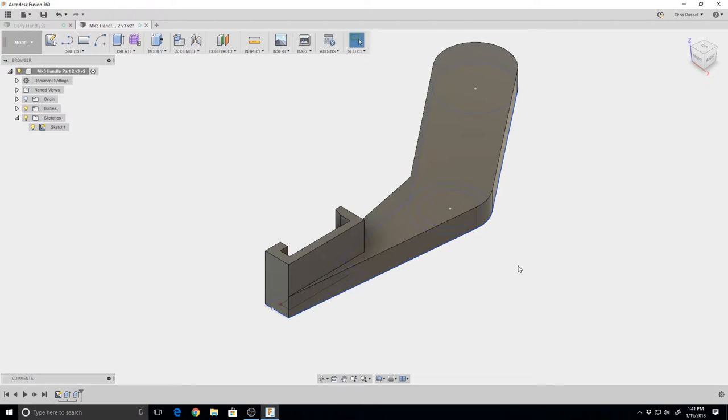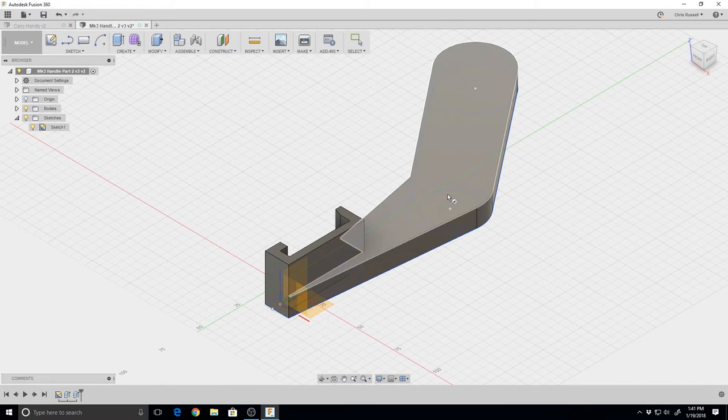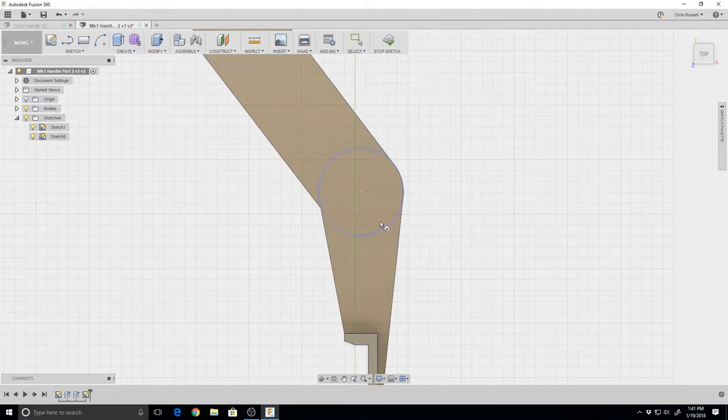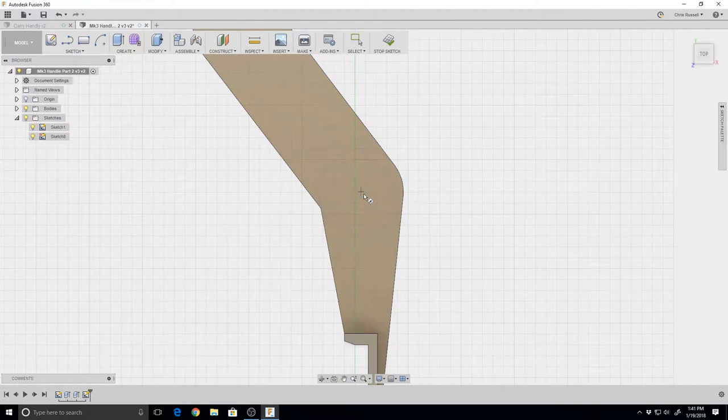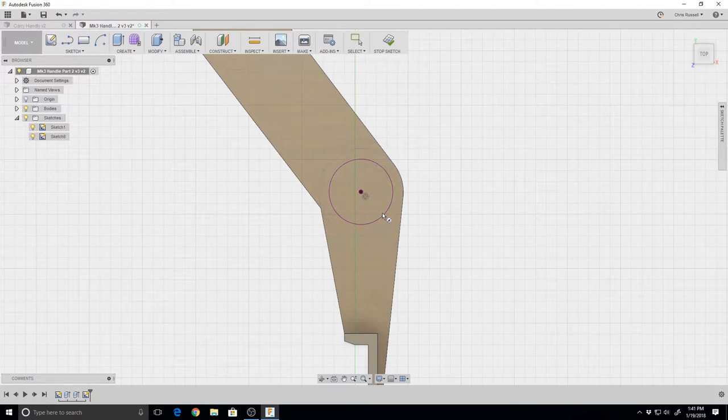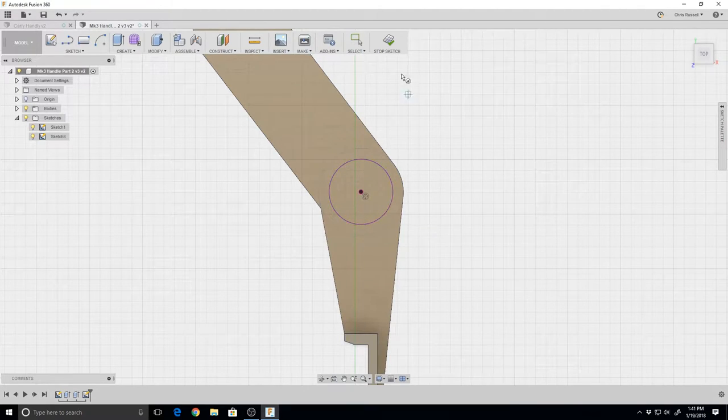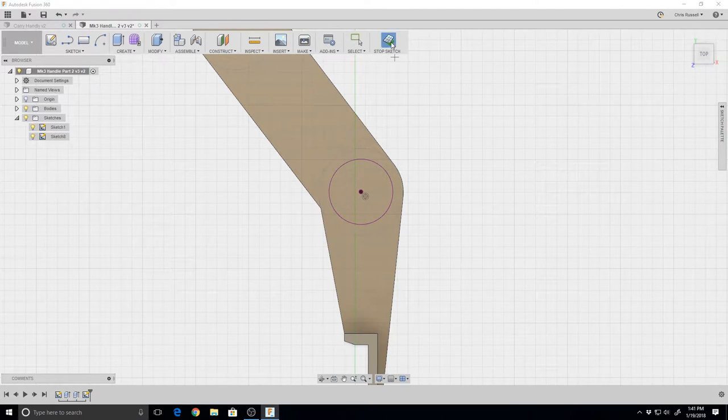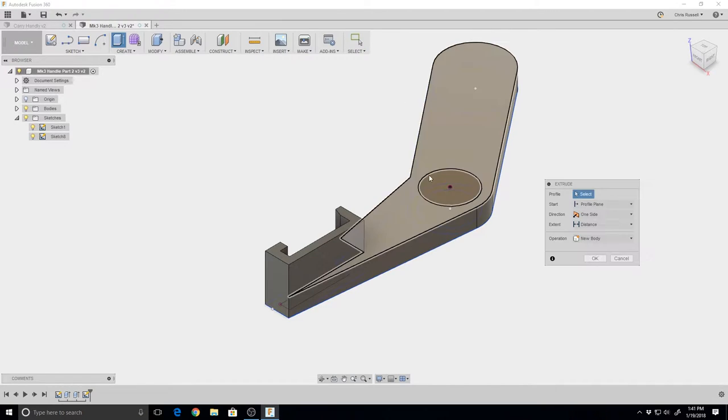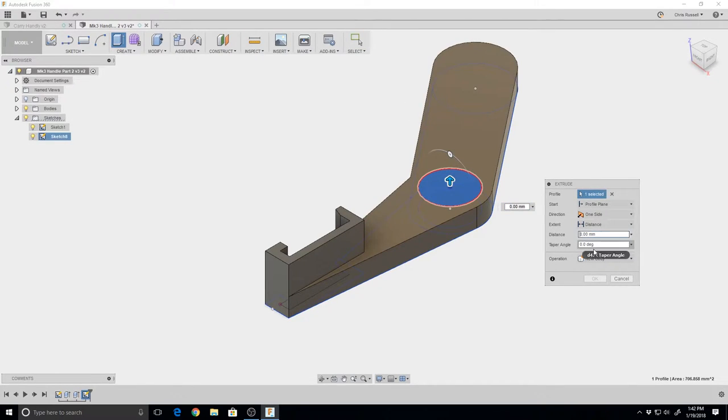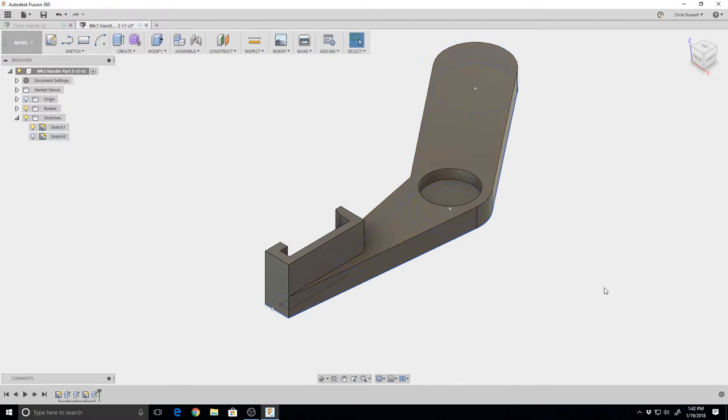Now we're going to create a new sketch with a circle on this top plane. Using what we had from the base, we're going to create a 30 millimeter circle. Stop sketch, then extrude that, but instead of going upward we're going to take that down minus six. That provides our cutout for the handle.